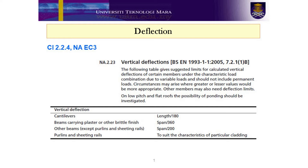Clause 7.2.1 of EC3 makes clear, however, that the designer is responsible for specifying appropriate limits for vertical deflections, which should be agreed with the client. Table NA.2.23 provides the vertical deflection limits for various beams. For this example, the only serviceability limit state to be considered is the vertical deflection under variable actions, because excessive deflection would damage brittle finishes which are added after permanent action has occurred.